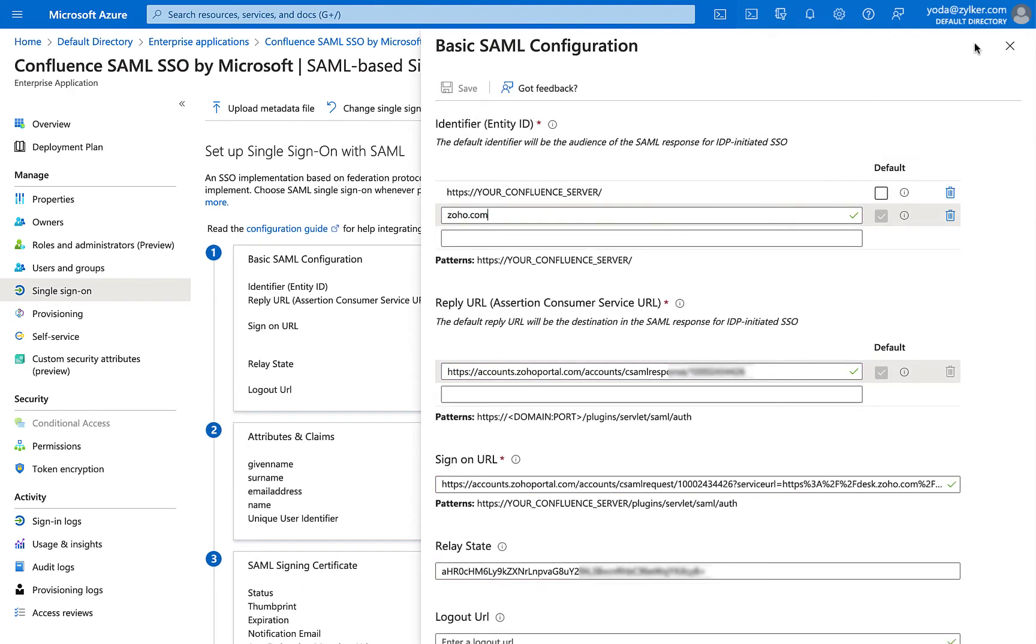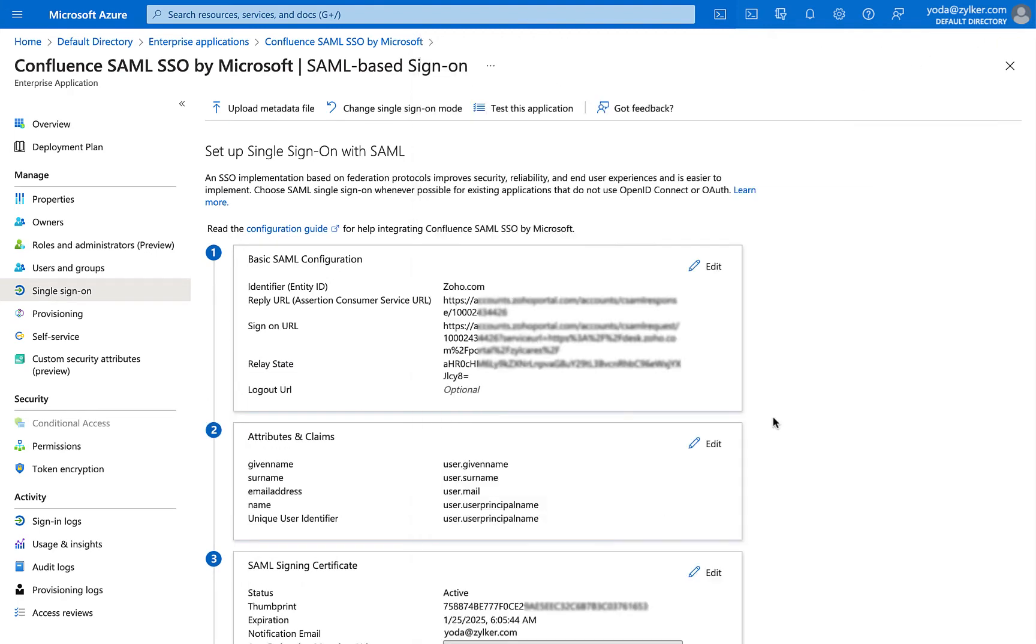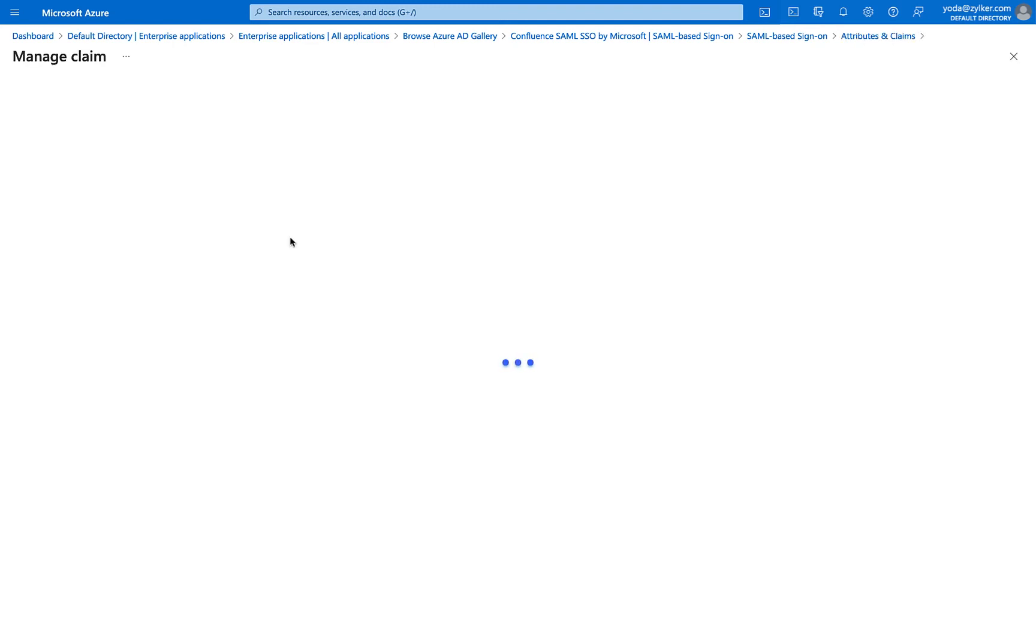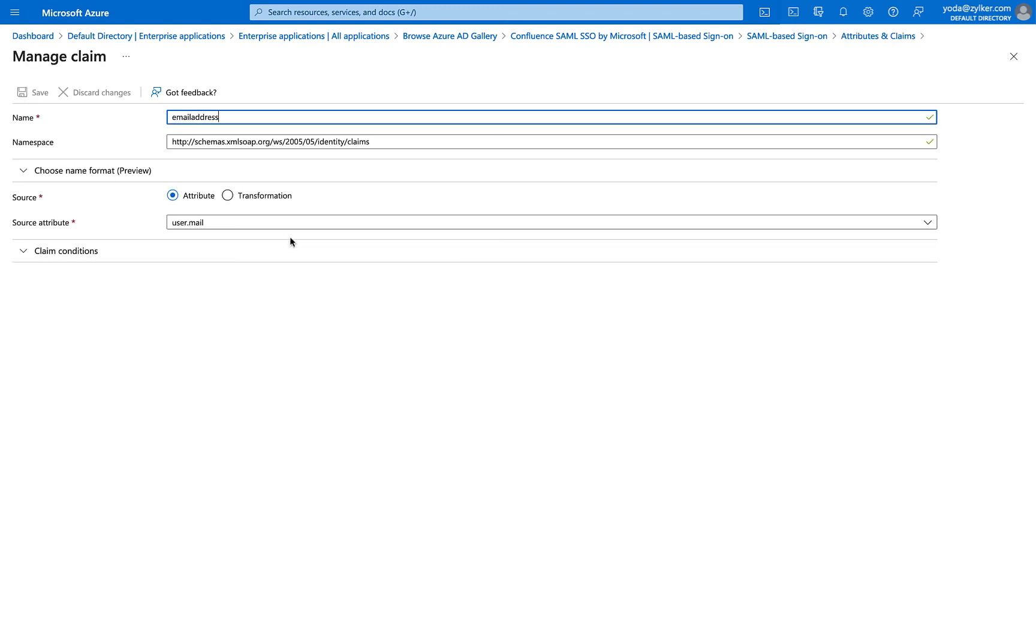Now, click the Edit icon in the Attributes and Claims section. In this page, select the Claim with value User.Mail. In the Manage Claim page, enter a name for the claim and click Save.